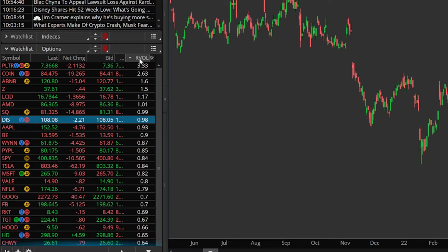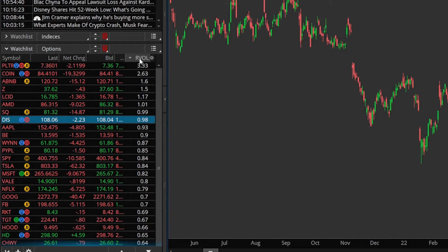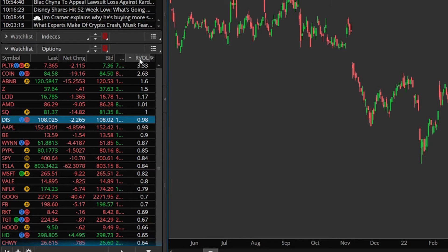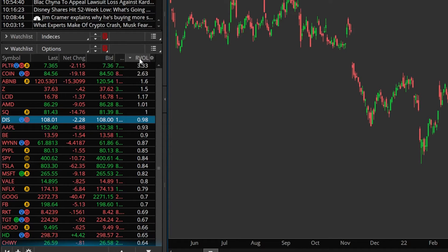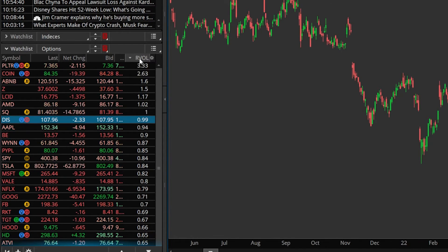Now that we actually have the RVOL script added to our watchlist, we can quickly determine whether the volume today is higher or lower than usual, and potentially see how committed traders are to the price move. In general, a higher relative volume means a level of commitment to the price move, and the trend is likely to continue. If relative volume is lower than average, it may reflect a lack of commitment to the move and could indicate a potential reversal or a new trading range.